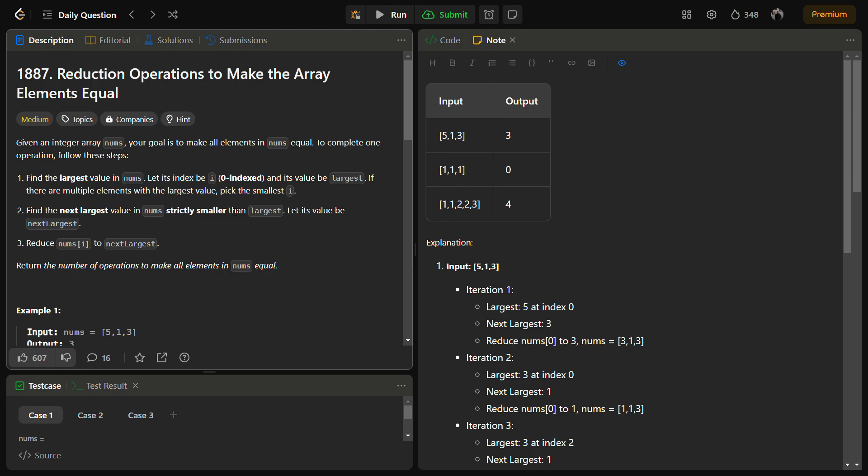Hello guys and welcome back to LeadLogics. This is the Reduction Operations to Make an Array Elements Equal — it is a LeetCode medium, number 1887. I am sure it will be an easy question for you if you watch till the end, because I am going to tell you a super simple solution. It will be a modified counting sort. Let's start with the question first.